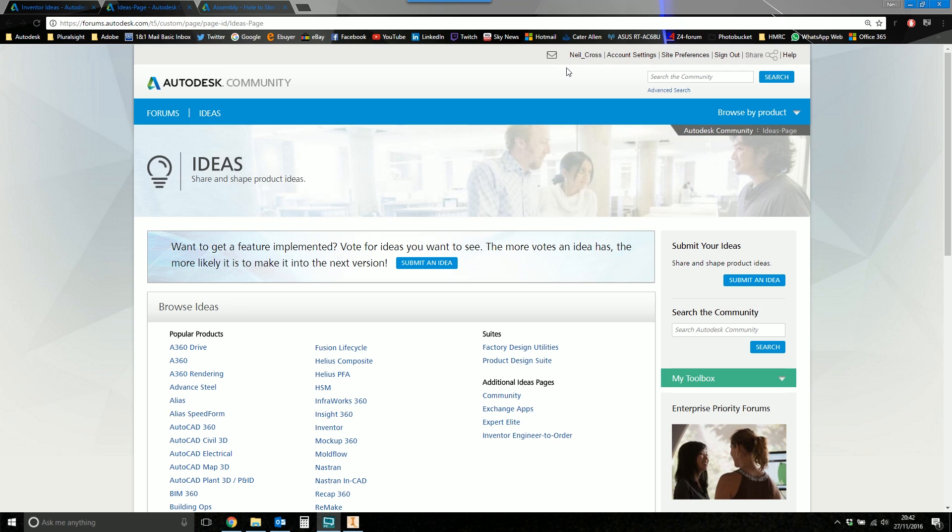All you need is an account which all you need is your name and your email address. That's it to make an account. Then you can go create your own ideas or vote on other people's.